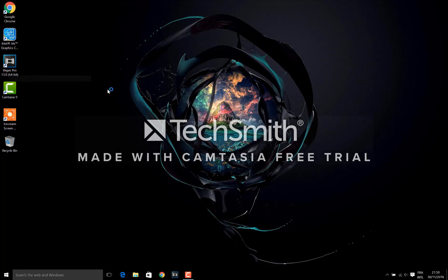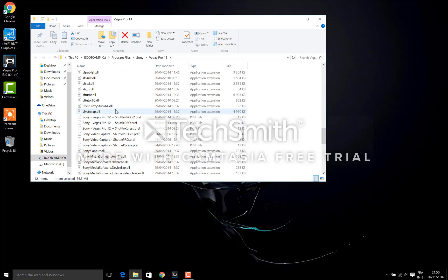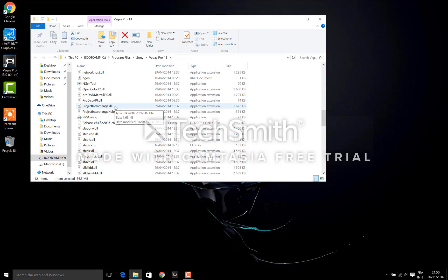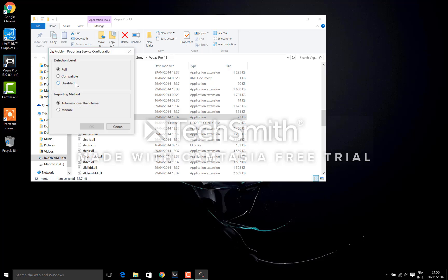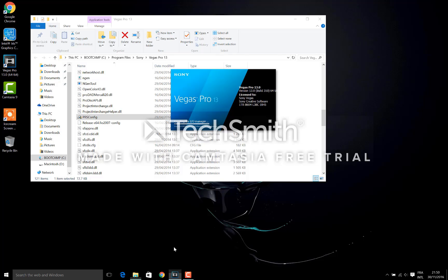Sony Vegas Pro, open file location, and then search for this application - it's PRS config. Then click on it, say yes, and then choose disabled and manual. Say OK, and then it will work as normal. Just click it and it will launch easily.